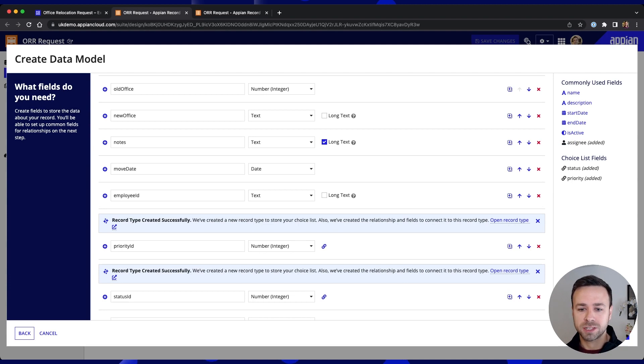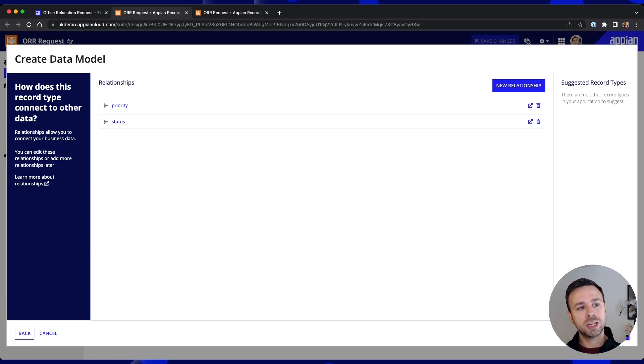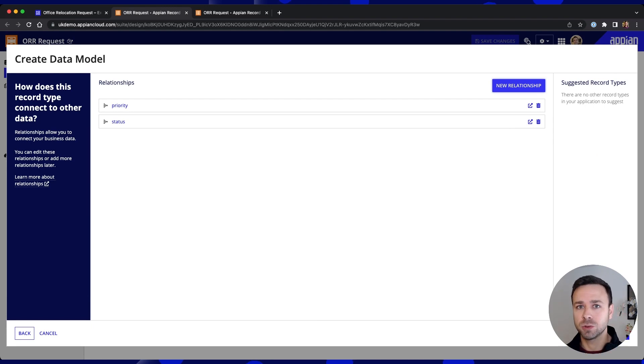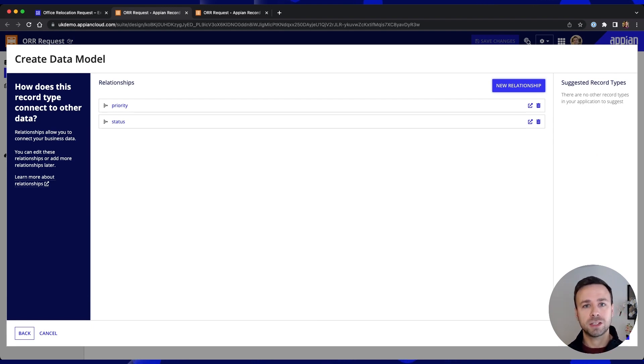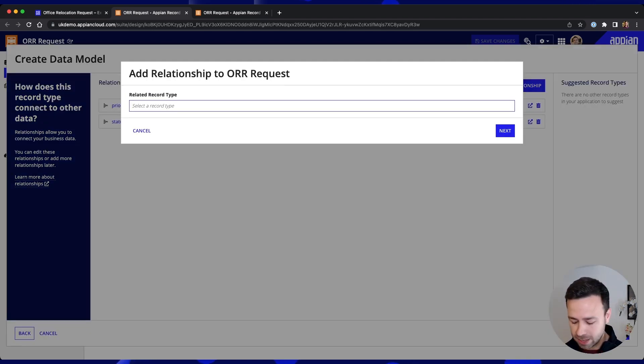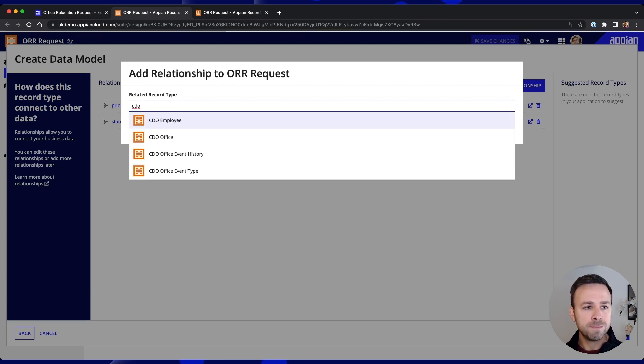So now that we've got all of our fields set up we can click next and we've got those two existing relationships created automatically but we've mentioned already around using external data like Salesforce for example and also our existing offices that's already a record that's been created. So we can hit new relationship and look up our related objects that we want to pull in.